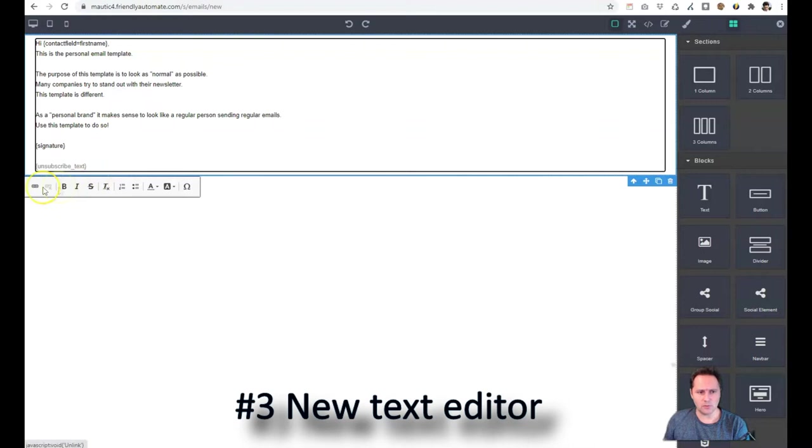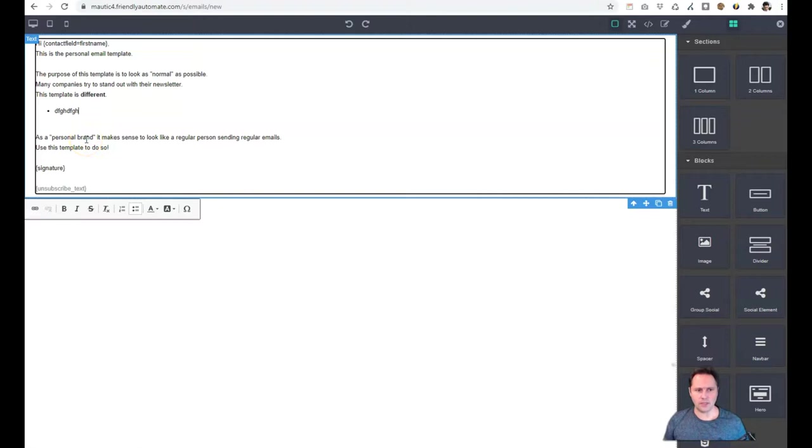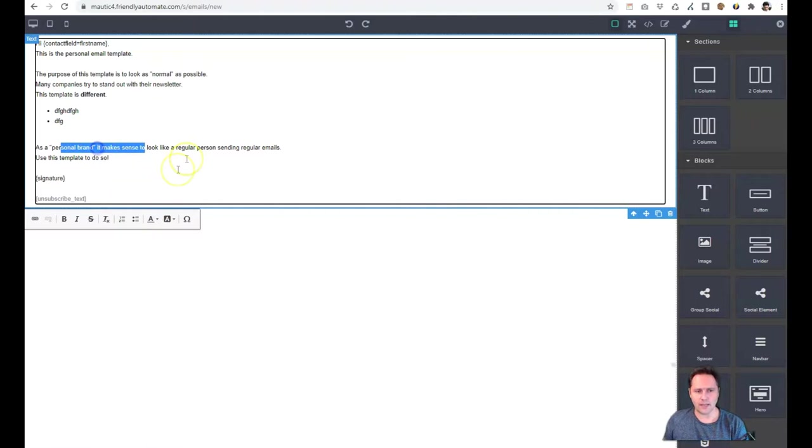Another new thing is that now we have a new editor, text editor. And it's a lot more reliable than the previous one. It's really simple but also has all the features that you need. So you can have the regular features like bullets, lists. You can color your text or even give background to the text if needed.